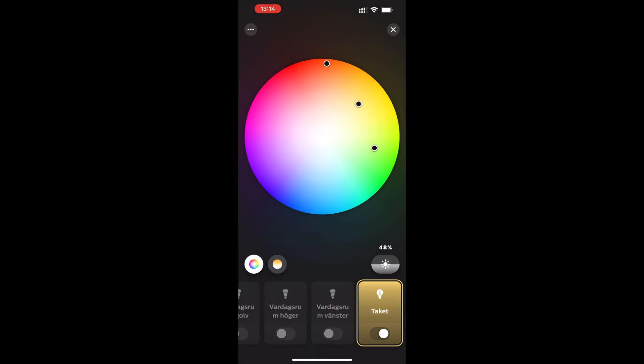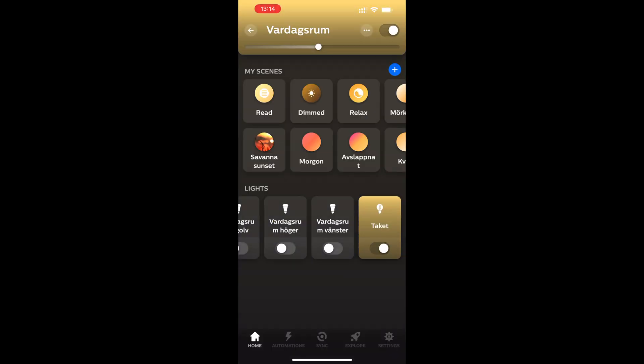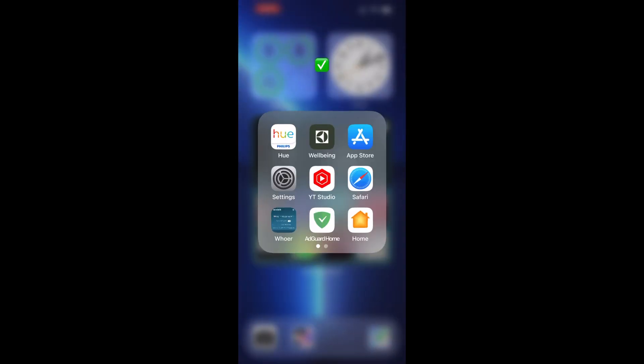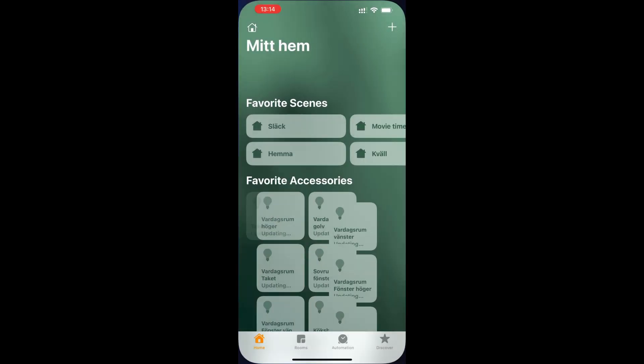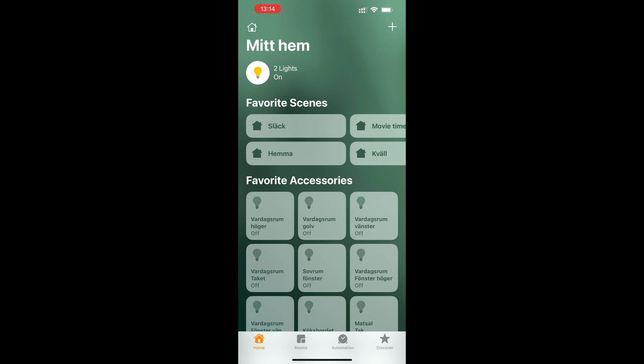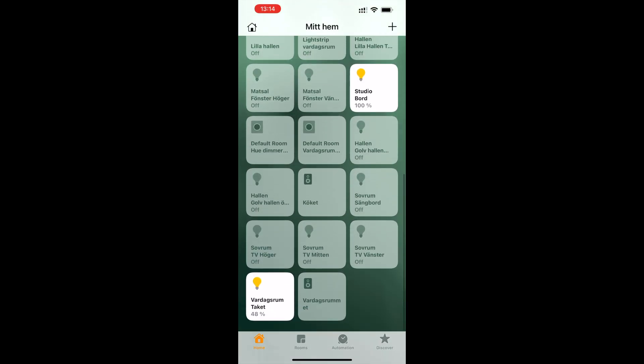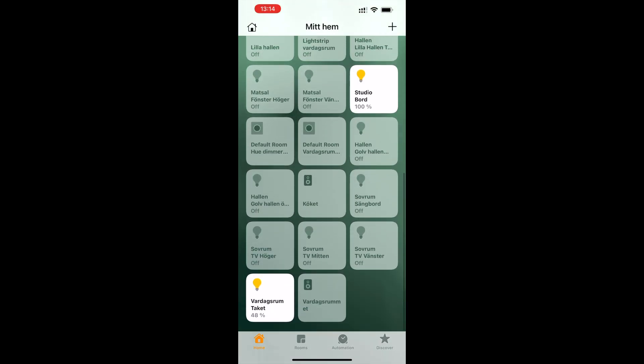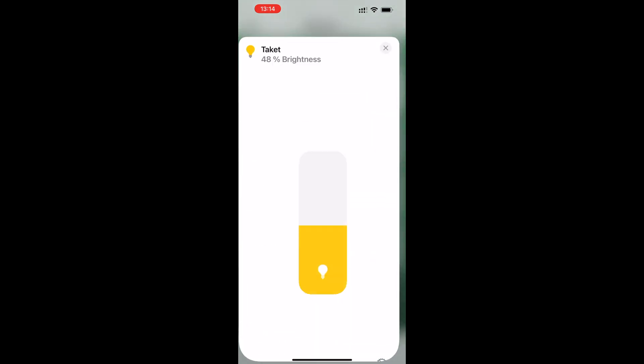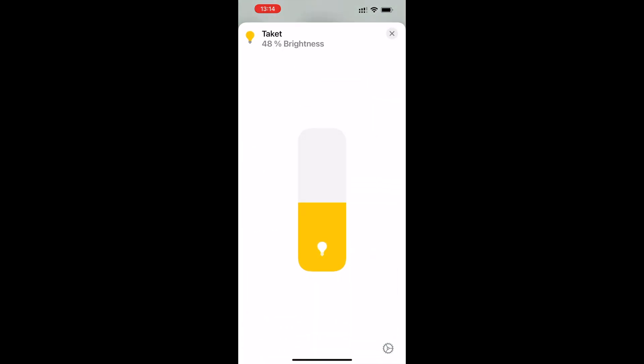You're using Apple Home app instead and using Apple HomeKit for your smart home. Then we need to open the Apple Home app on your iPhone, iPad, or Mac. Scroll down to where you see the new lamp that you've installed.